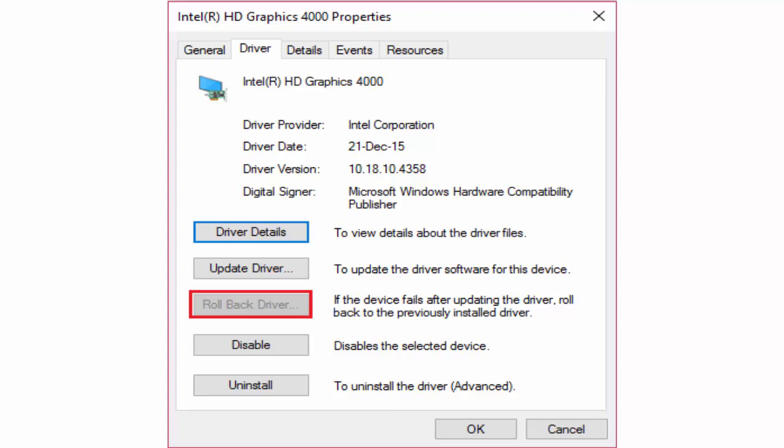It will take you to the properties window. In properties window you can see an option like rollback driver. Select on it and click OK to save settings, and this will rollback driver.